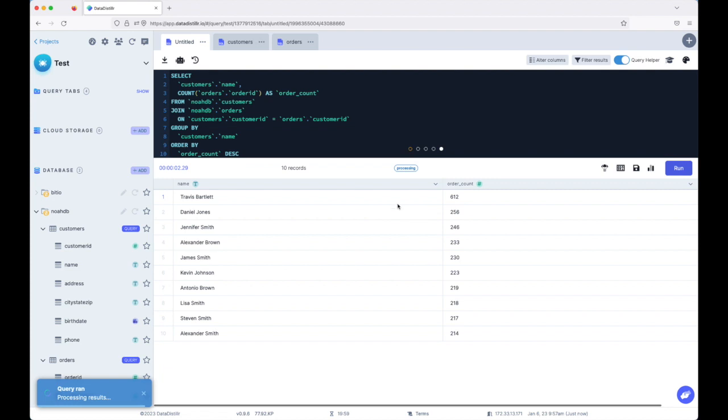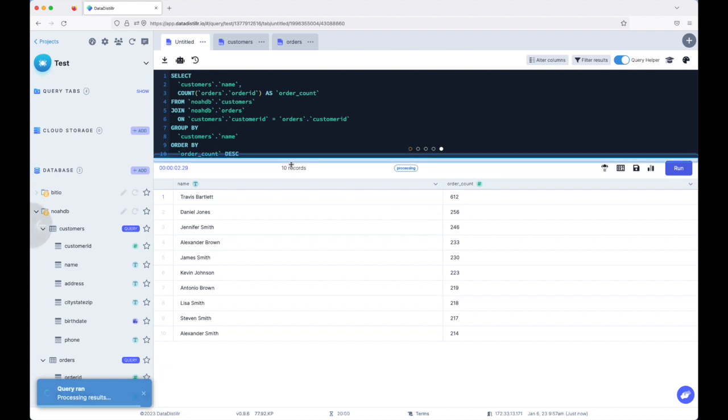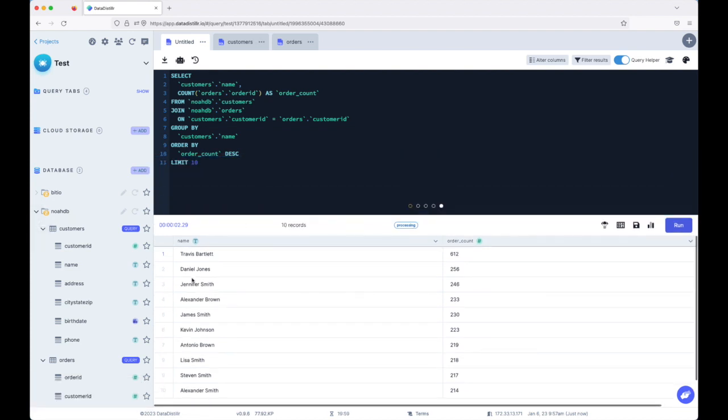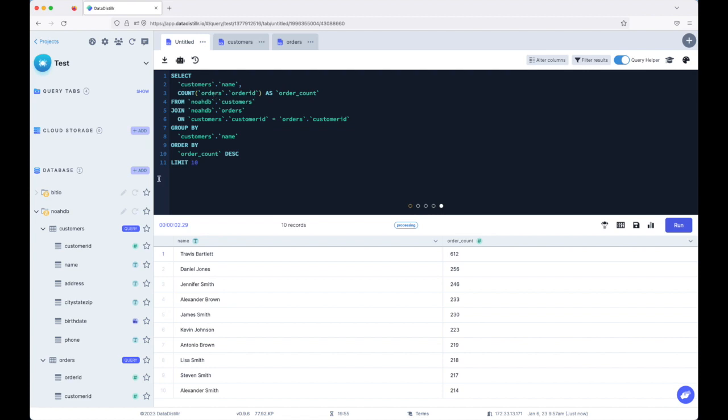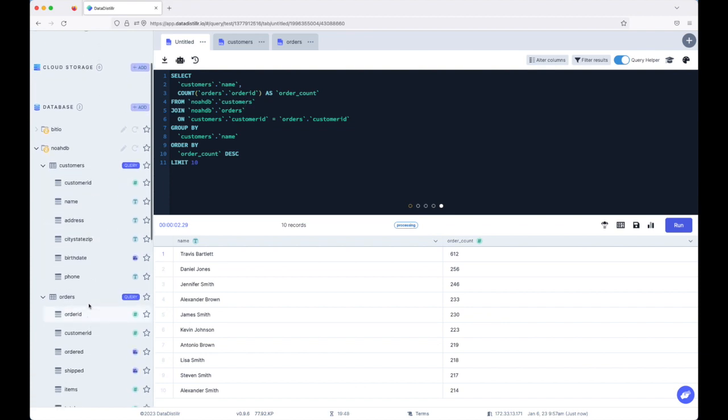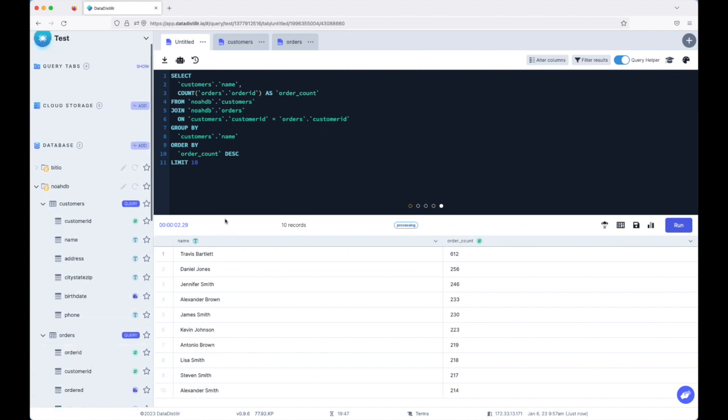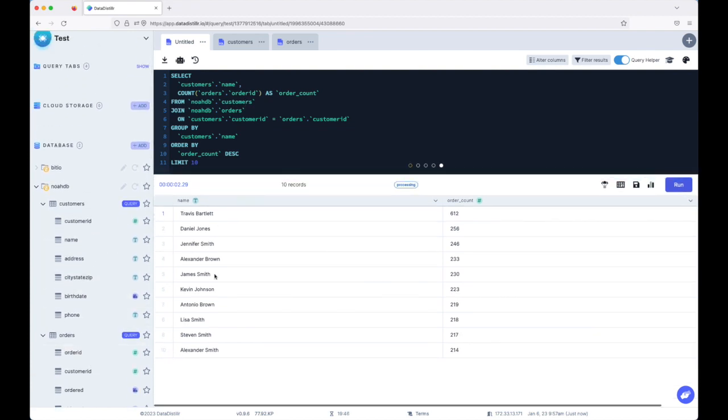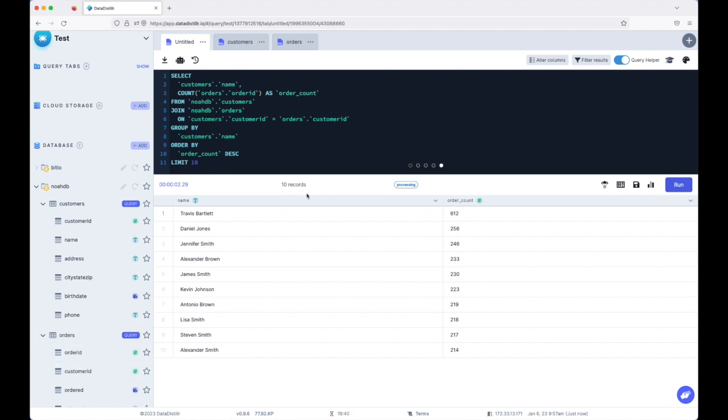Wow. Okay. So again, with no prompting and no description of the data structure, it figured out the relational structure here and just kind of eyeballing this, this looks correct. So it's joining the customers table with the orders table. It's counting how many orders there are, sorting them and then giving us the ones that have the most.